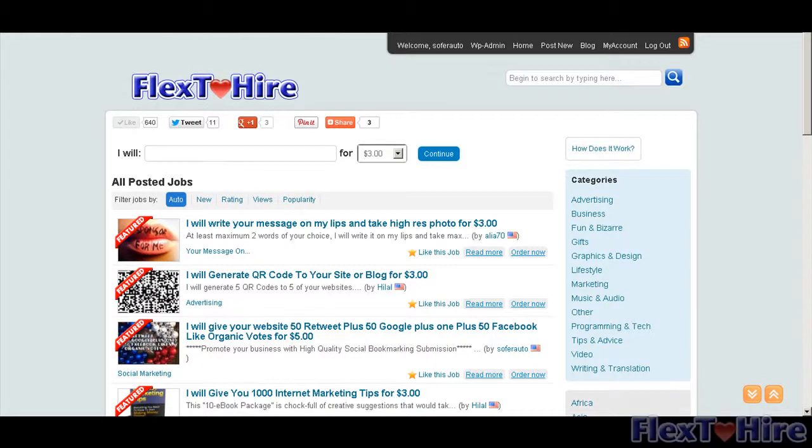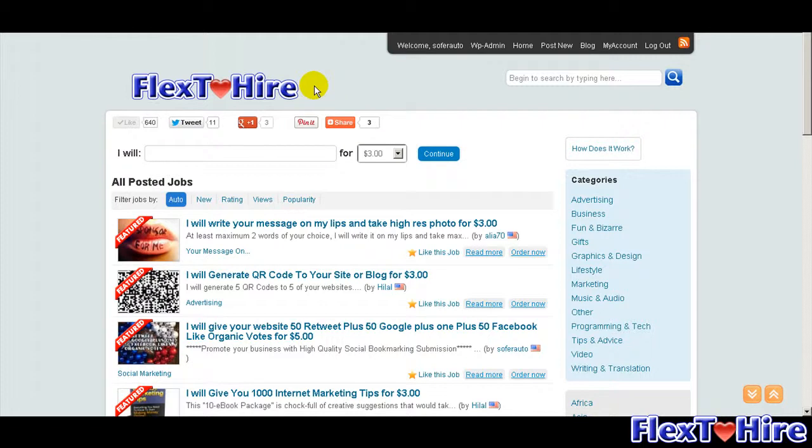Hi my friend, Cristian here from worldmicrojobs.com. Here is another video about how you can publish your first micro job on flex2hire.com.